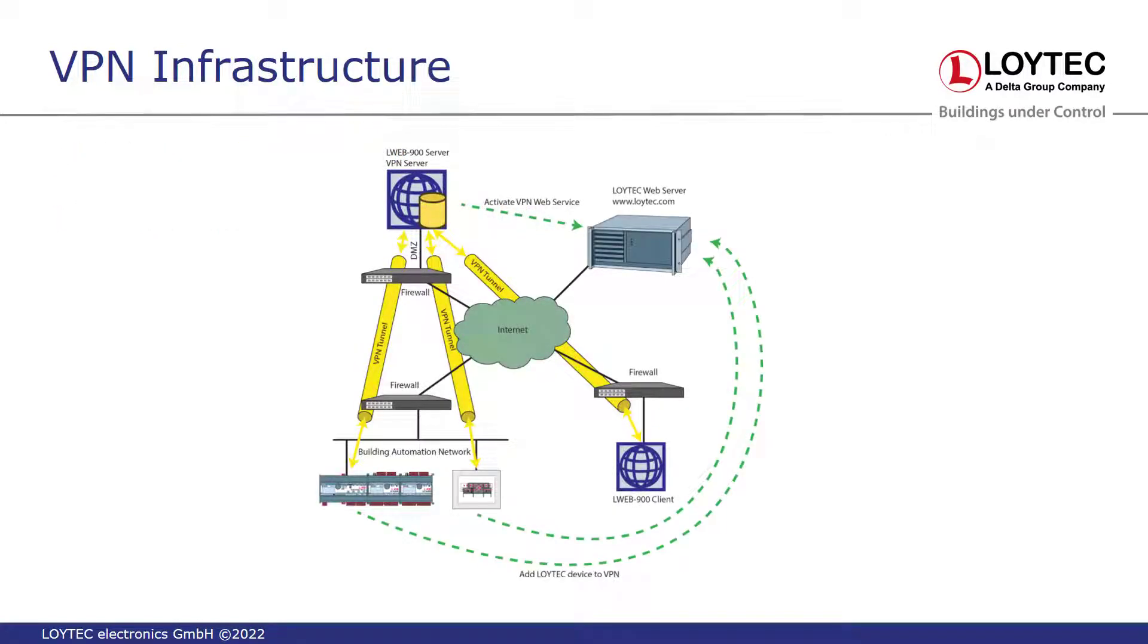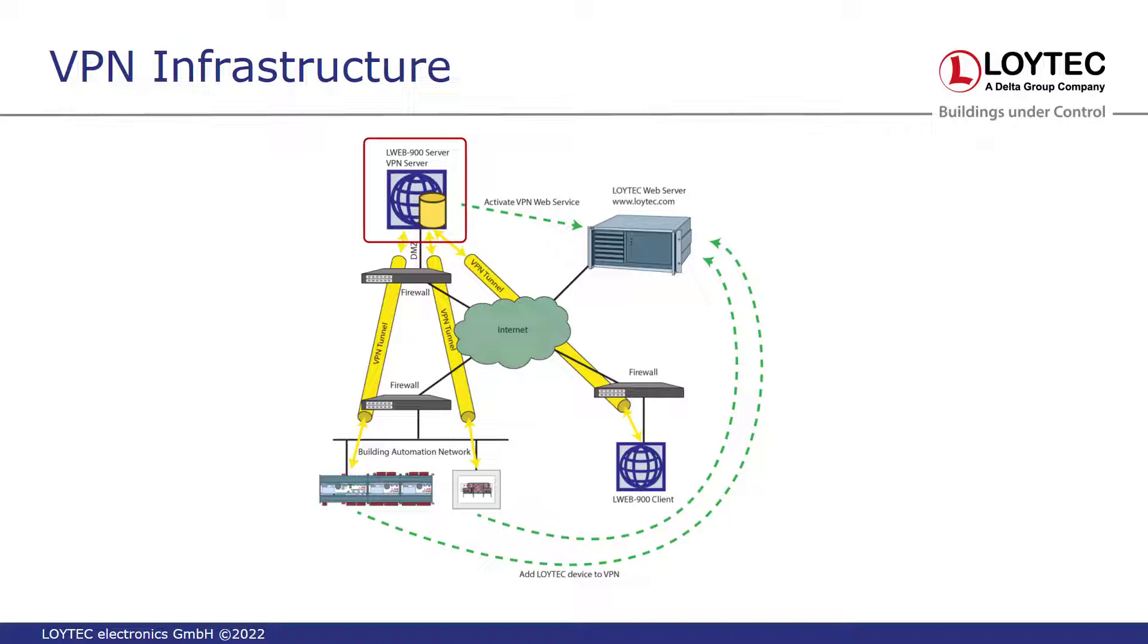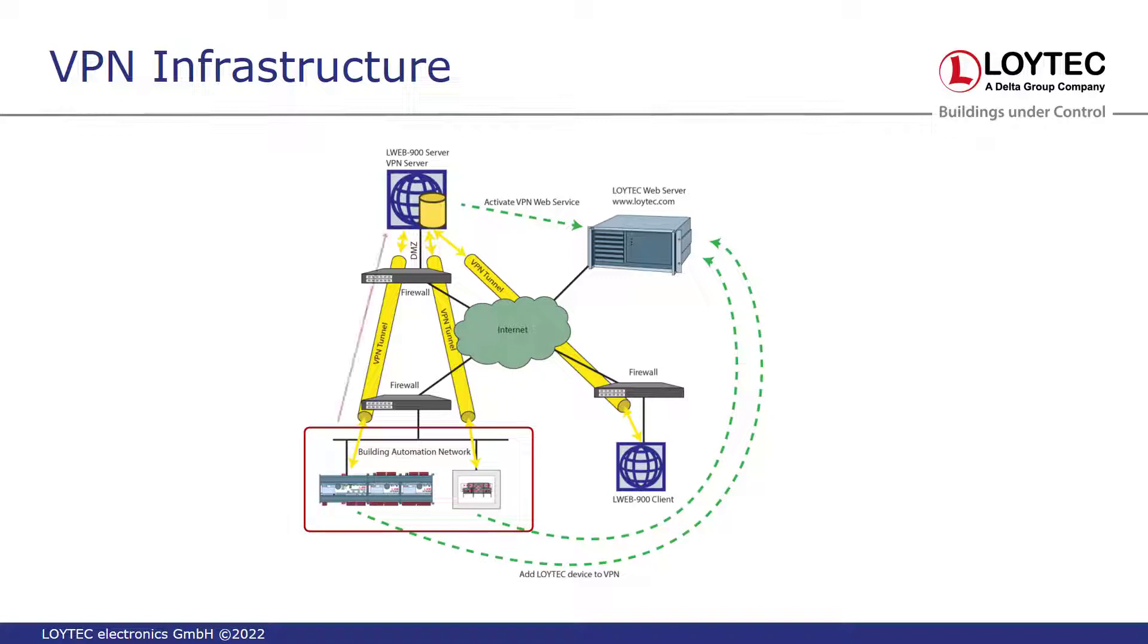Here is an example of what such a VPN infrastructure could look like. Our LWeb 900 server is in a DMZ. This is also the VPN server at the same time. Devices are now on the LAN. These devices can communicate with the LWeb 900 server via a VPN tunnel, perhaps also through firewalls.